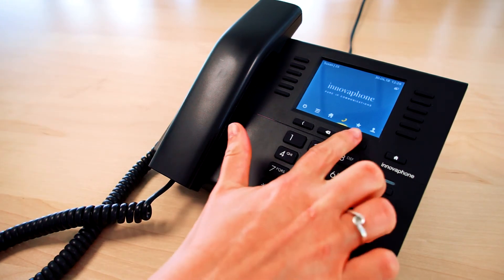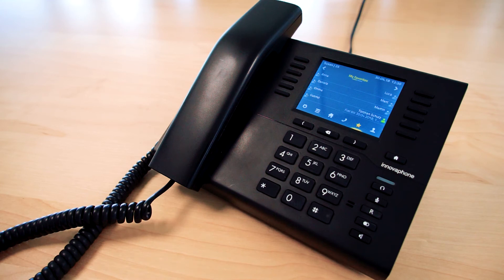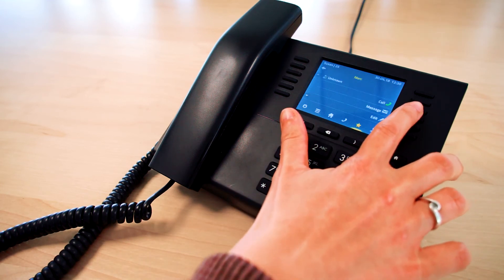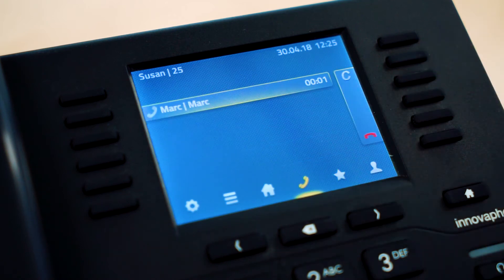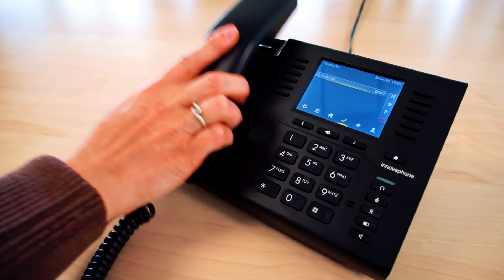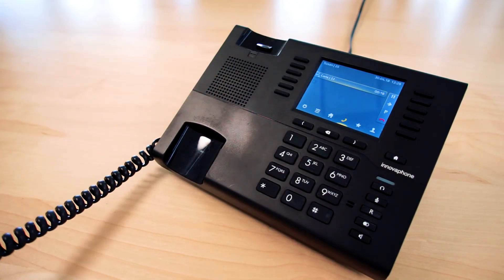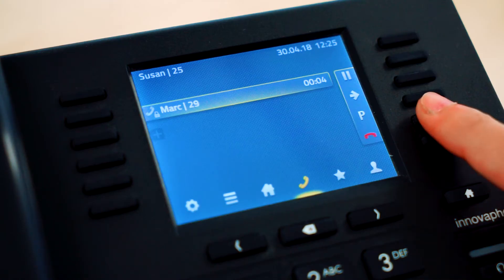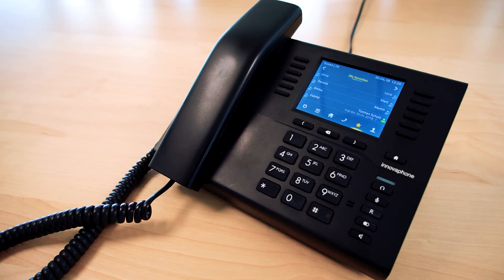Outbound calls can be established via the favorites list. Switch to your favorites list on the telephone, select the favorite you would like to call, and press the dial button or pick up the handset. By hanging up the handset or by clicking the button next to the red handset symbol on the display you can end the call.